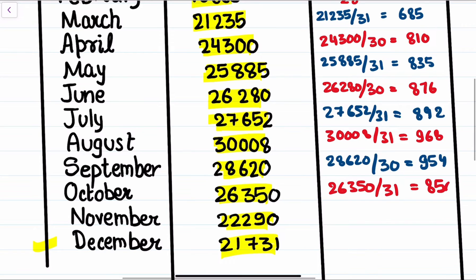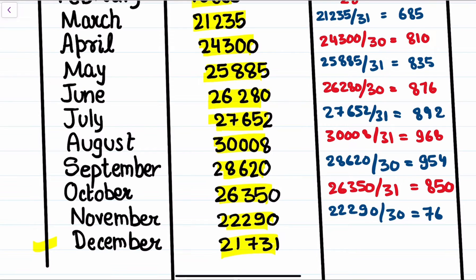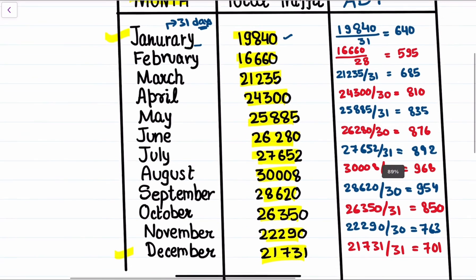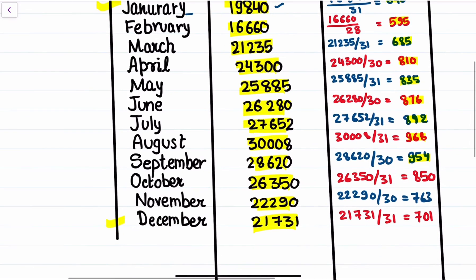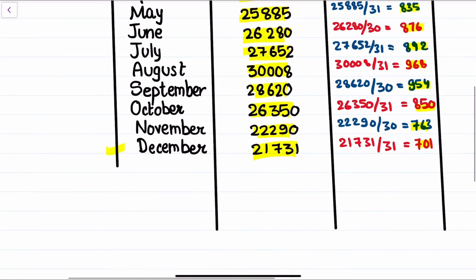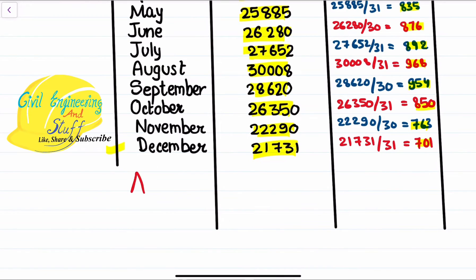For September, 28,620 divided by 30 gives 954. For October, 26,350 divided by 31 gives 850. For November, with 30 days, we get 763. For December, 21,731 divided by 31 gives 701. So these are the ADT — Average Daily Traffic — values for the respective months.